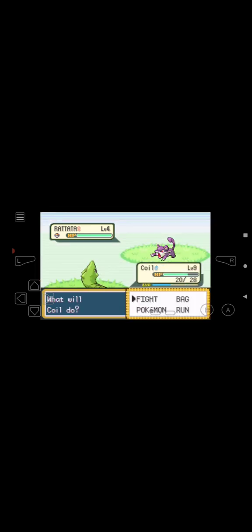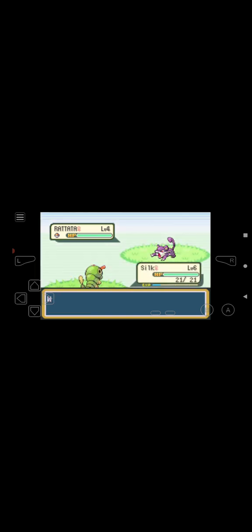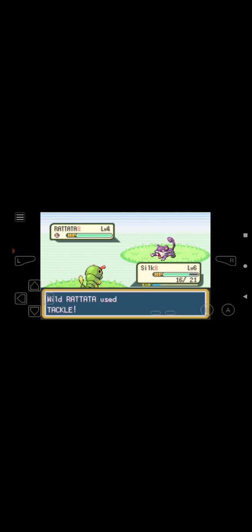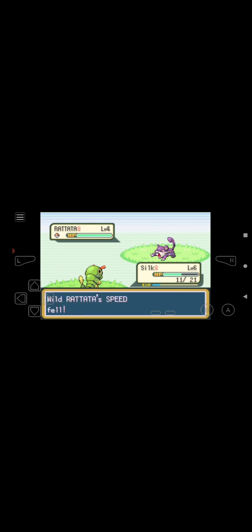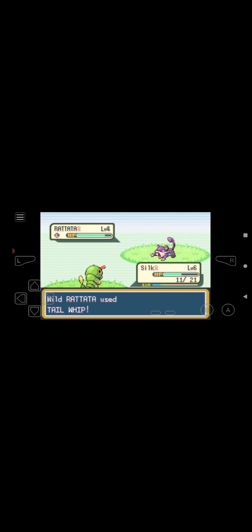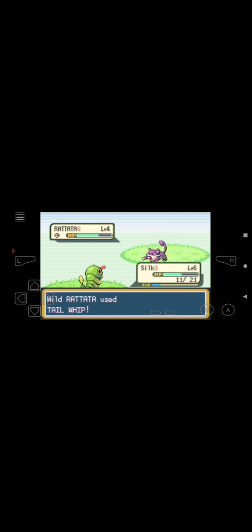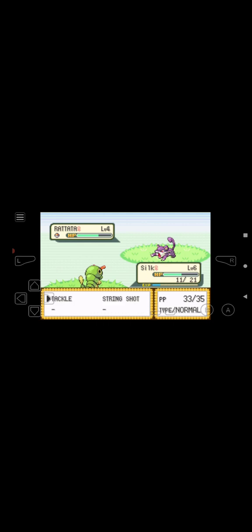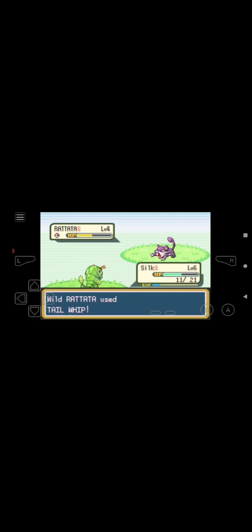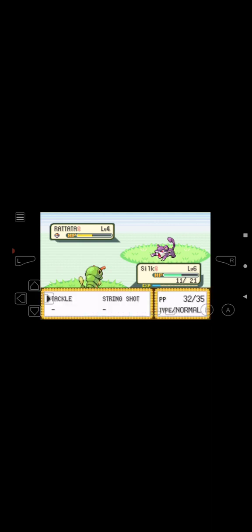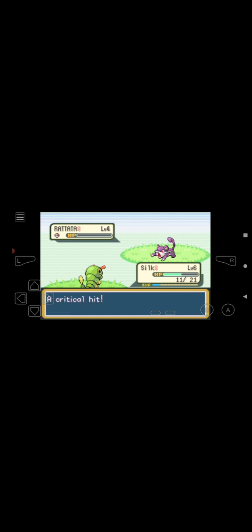Let's get started. Send Silk out to try to take on Rattata. So far this isn't good. But it turns out better. She lands a critical hit tackle, beating Rattata.